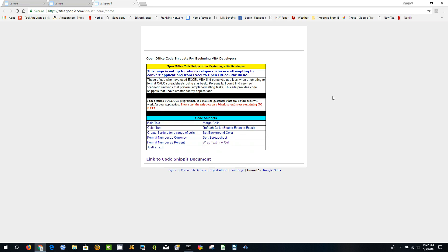I'm an old retired Fortran programmer, basically on mainframe computers. Late in my career, I became involved in Visual Basic, working with the Lotus Notes team. I'm certainly no expert at Visual Basic, but maybe some of these code snippets will help beginning programmers in LibreOffice.